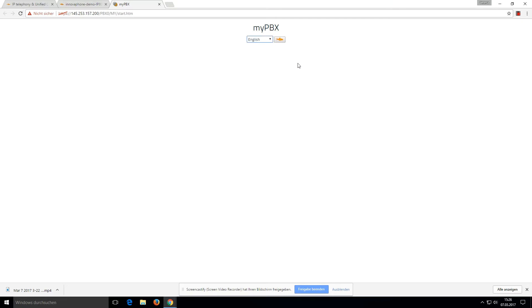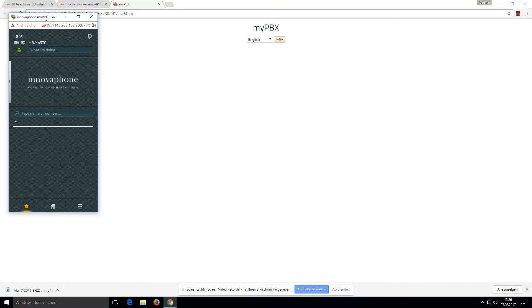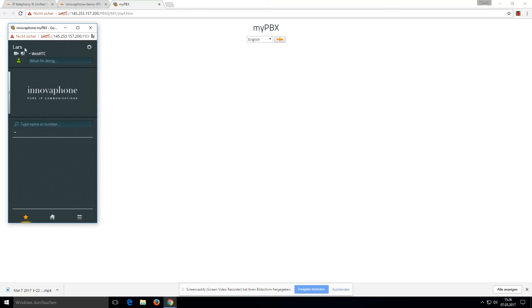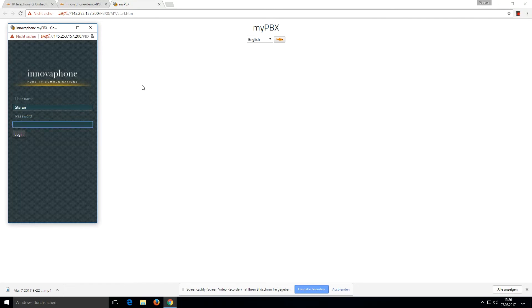Here you can choose your language, and when you click on the goldfish you will get a new window with a user. Normally it starts with this window, and if I want to log in as Stefan, I type 'stefan' and 'demo' as the password.